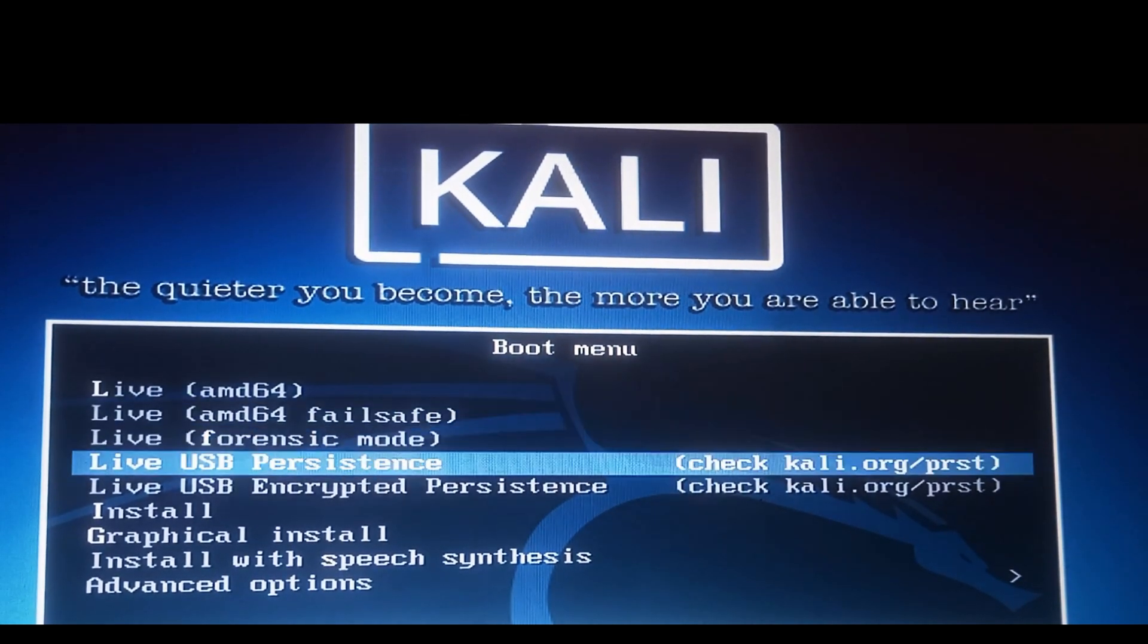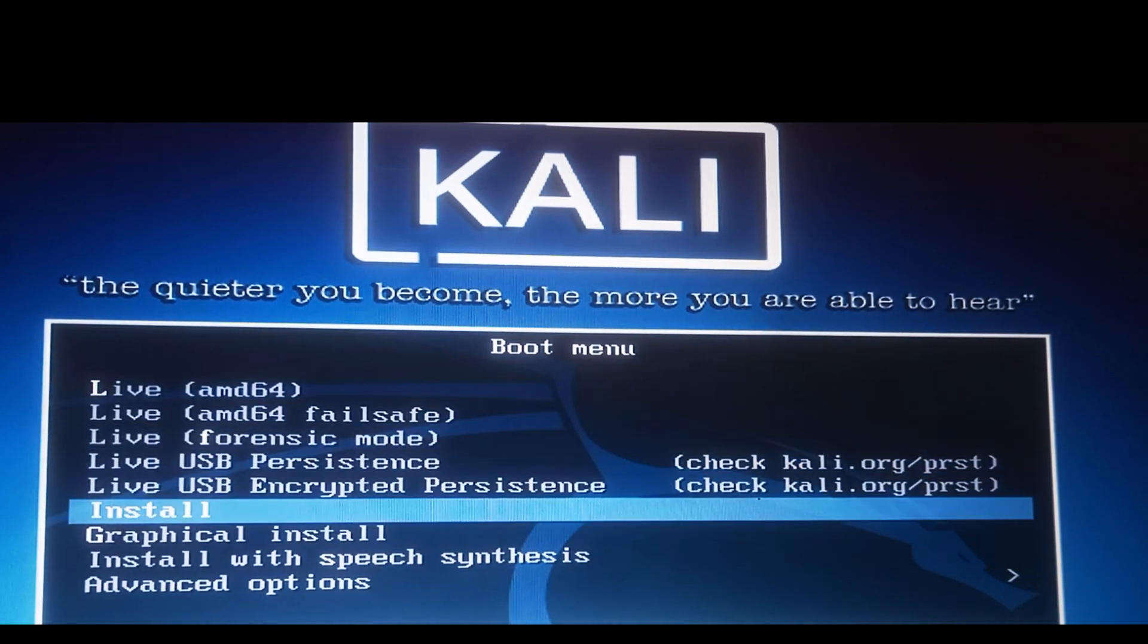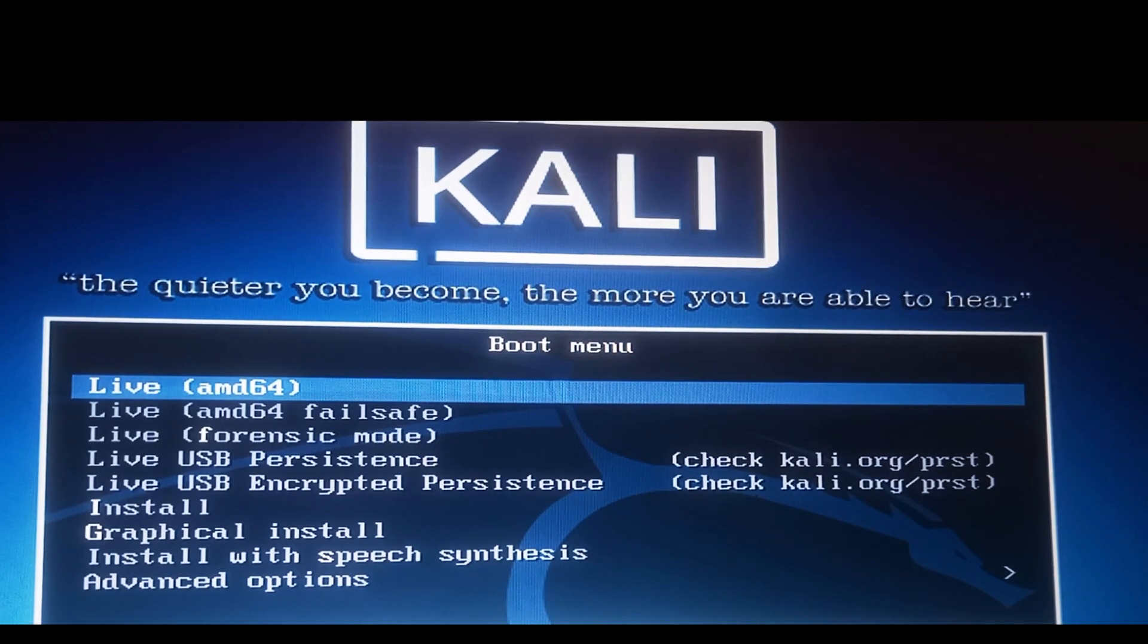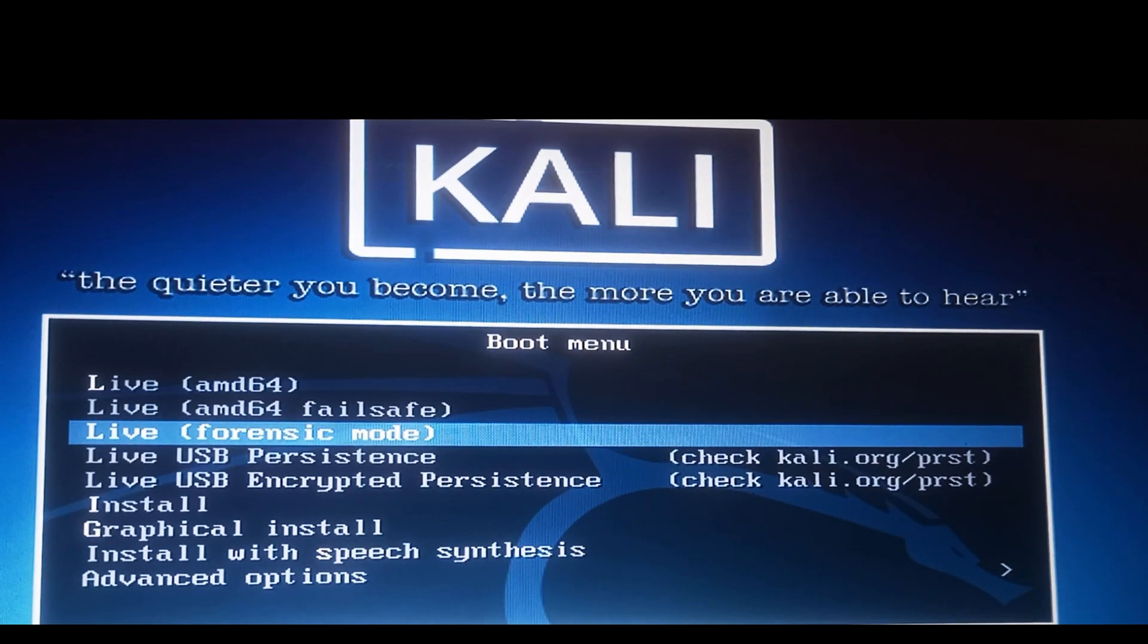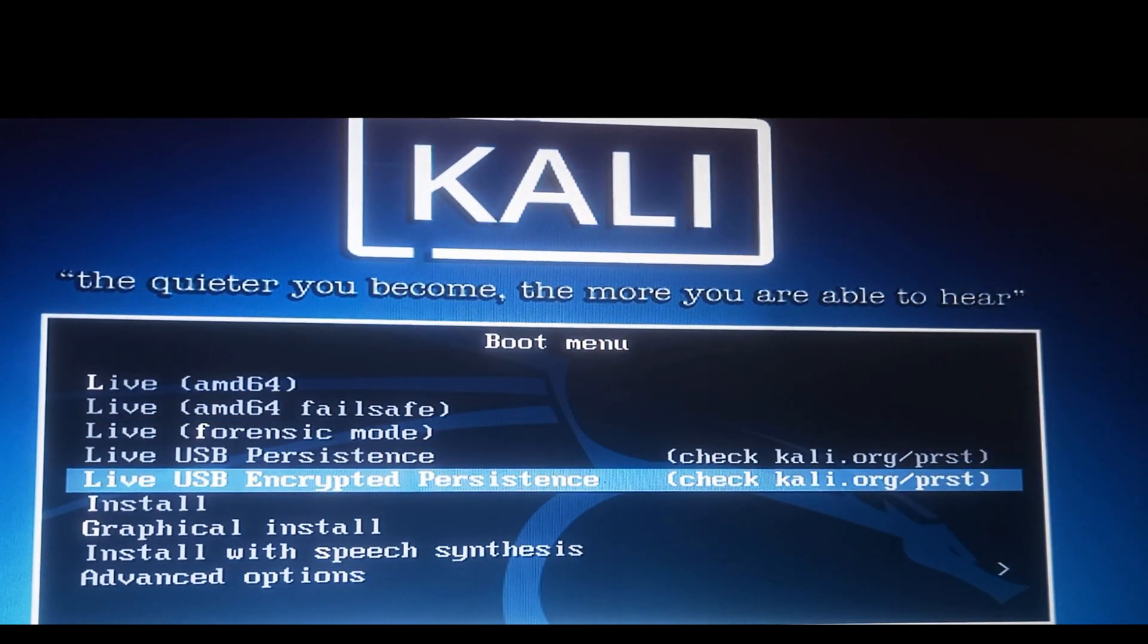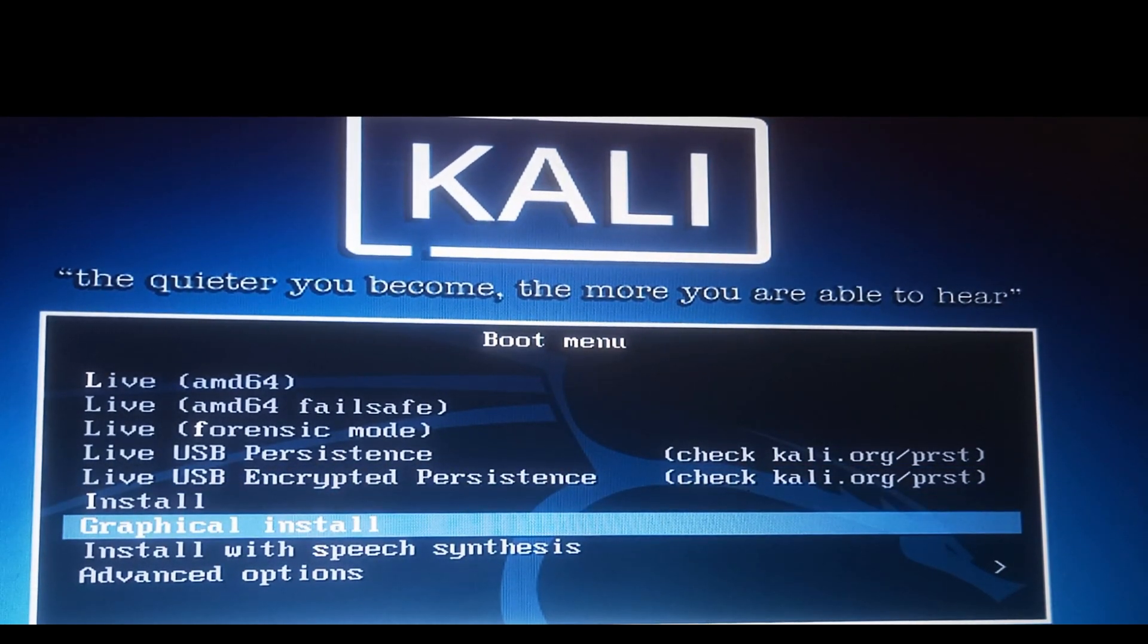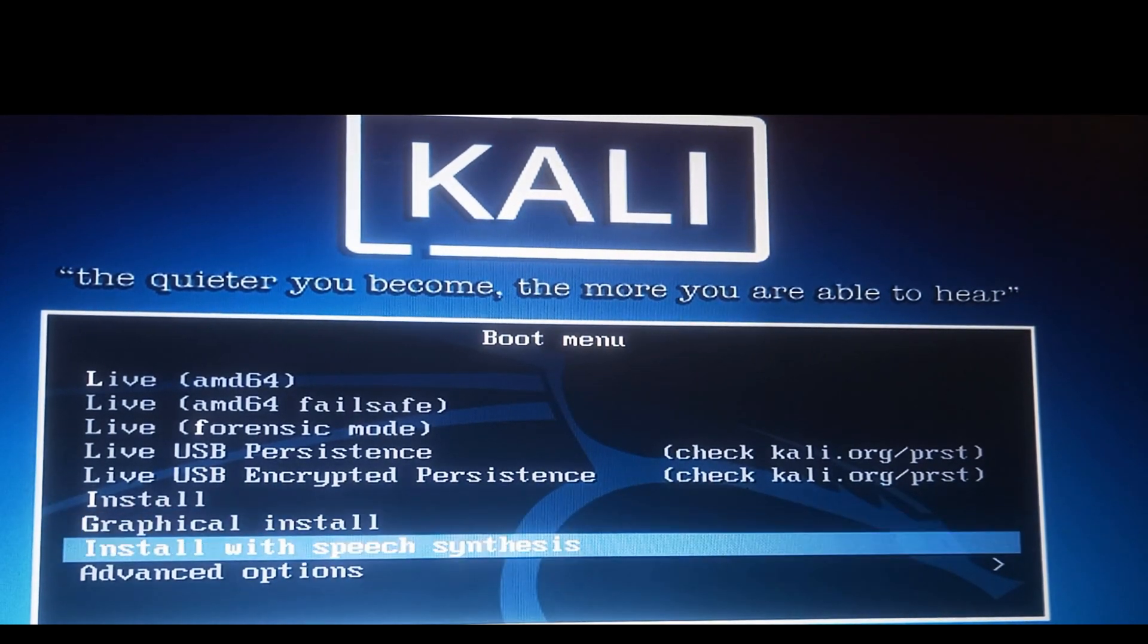This is where you need to either select a live boot or an installation itself. You have various means: live boot AMD64, failsafe, forensic mode, persistence, encrypted persistence. You have install, graphical install, install with speech synthesis which is normally good for blind folks, and advanced options as well.